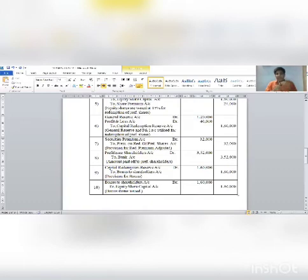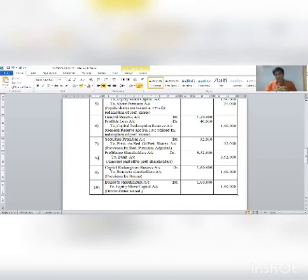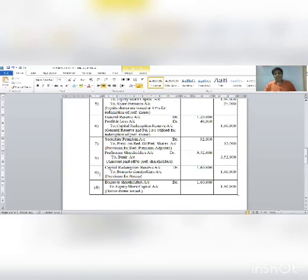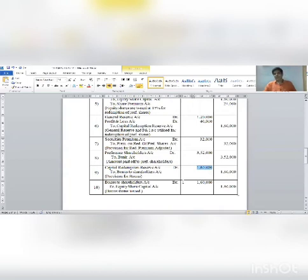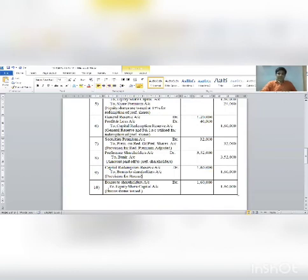After redemption is complete, the company uses the resultant capital redemption reserve to issue bonus shares. Journal entry number 9: Capital redemption reserve account debit 1,60,000; to Bonus to shareholders account 1,60,000. Then entry number 10: Bonus to shareholders account debit 1,60,000; to Equity share capital account 1,60,000.